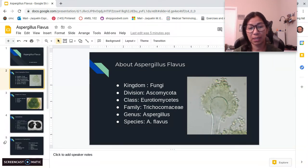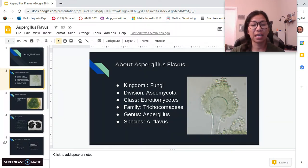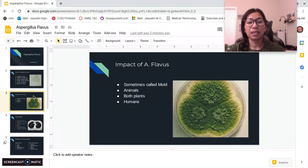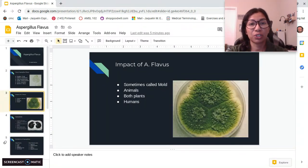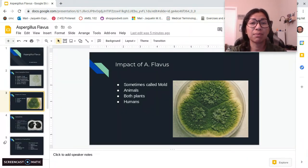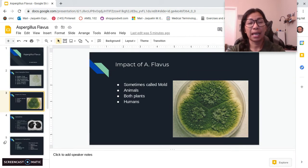In this picture you can see a conidiophore of A. flavus. A. flavus is sometimes referred to as a mold and it impacts animals, both plants and humans. It is capable of growing in many nutrient sources, predominantly as a saprophyte that grows on dead plants and animal tissue in the soil.